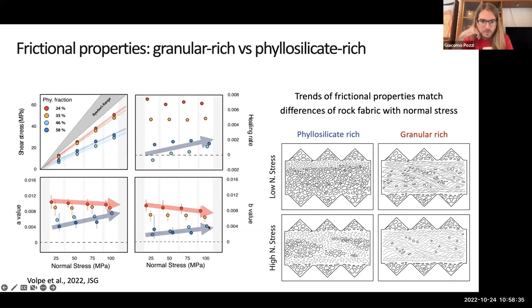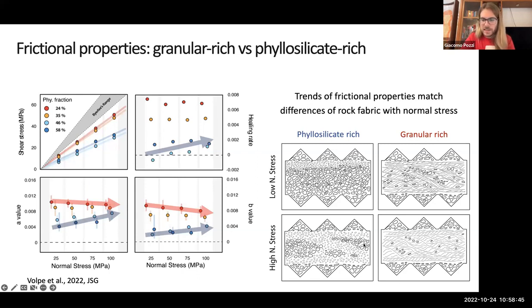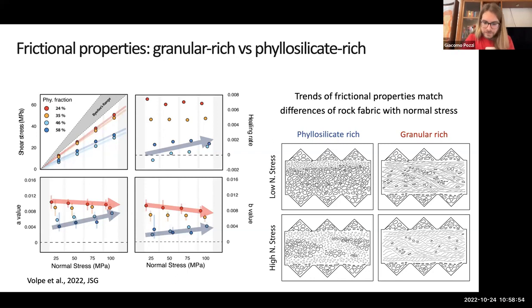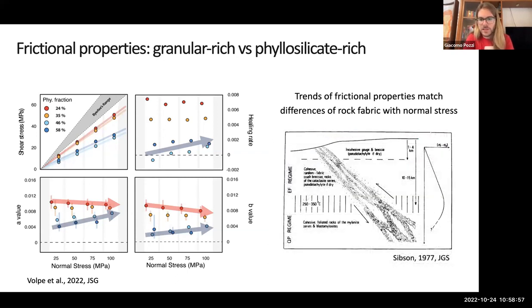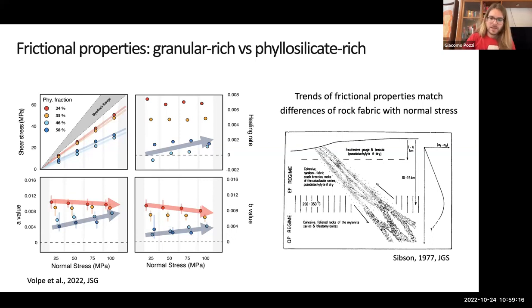We also see a relationship with normal stress — fabrics have different aspects depending not only on the content of initial materials but also on fabric development depending on normal stress. The convergence between granular-rich and phyllosilicate-rich materials at high stress tells us that textures develop more at high stress. This is represented schematically: foliation becomes more distributed and penetrative with increasing stress. This is not surprising, as in nature we see a classic scheme where a big fault shows its textures within the crust — with depth we start having more and more foliated material.